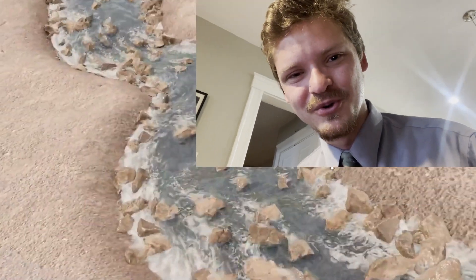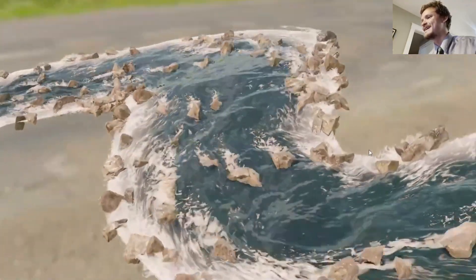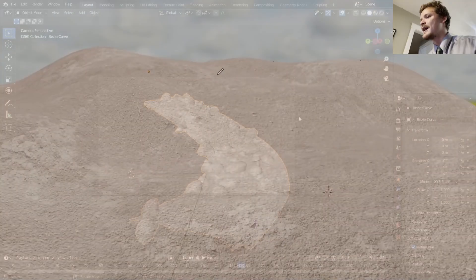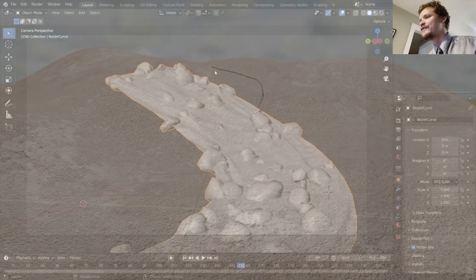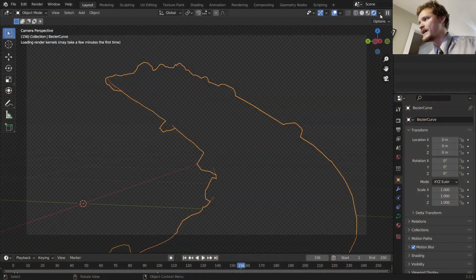Hey there everybody and welcome back to another Blender tutorial. Today we are doing part five of the procedural river generator series and I think maybe the next move is to add in some rocks.